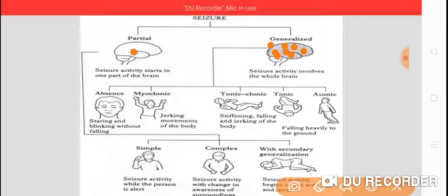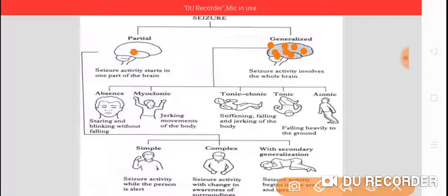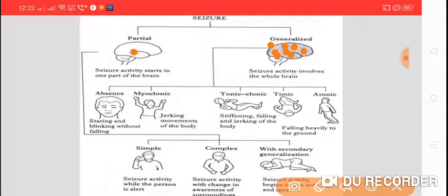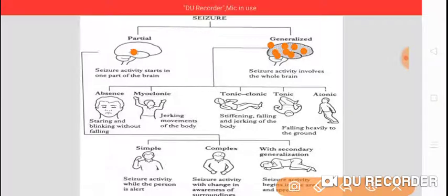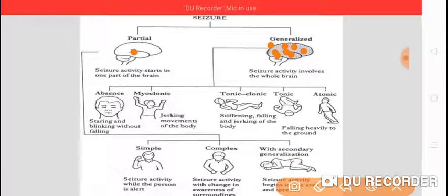Generalized epilepsy is further classified into: the main type, generalized tonic-clonic seizures, also called grand mal epilepsy or major epilepsy. Then we have absence seizures — in absence seizures, as you can see, there is a staring look; the patient stares in one direction or there is continuous blinking without falling. That is called the absence seizure. Then we have myoclonic seizures, in which there are jerking movements of the body — muscular jerks.